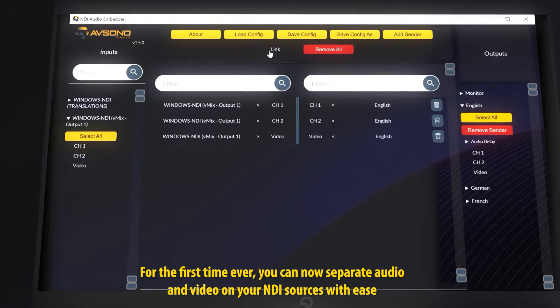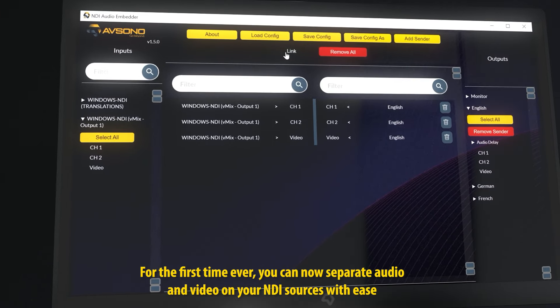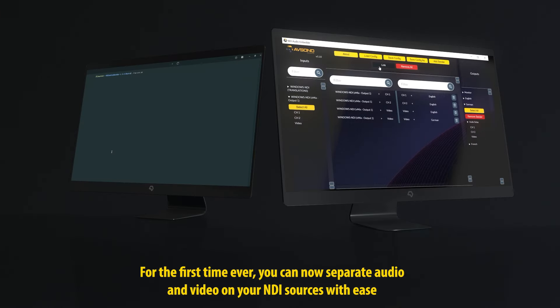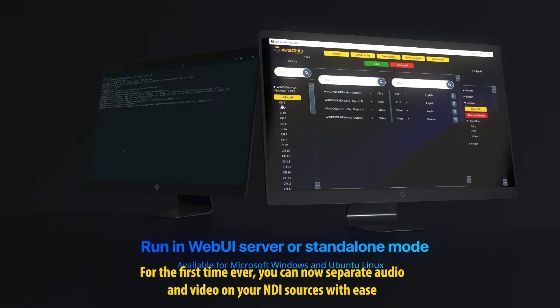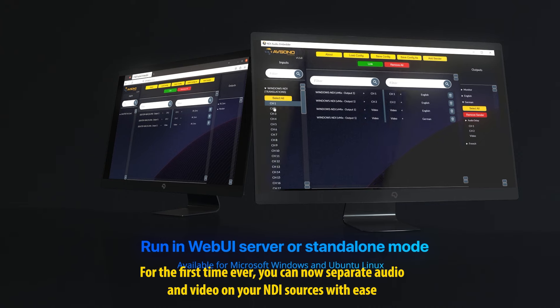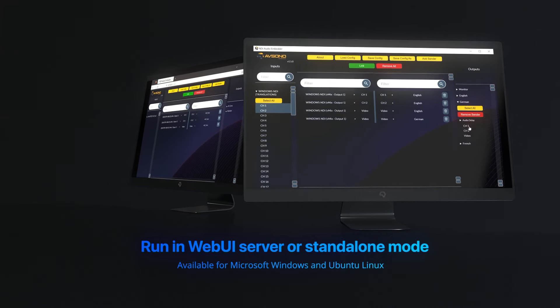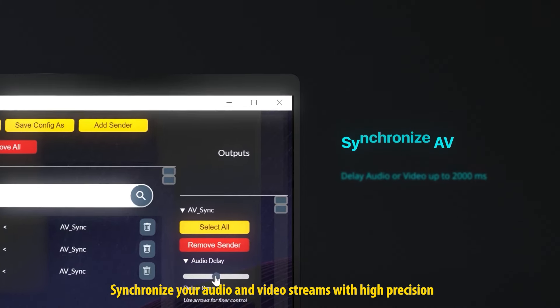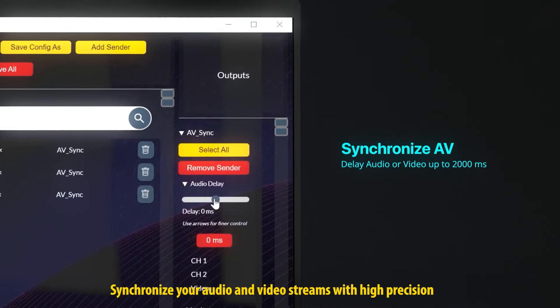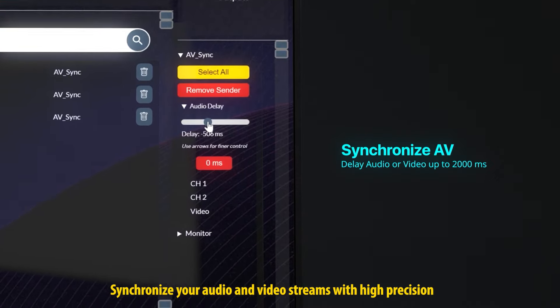For the first time ever, you can now separate audio and video on your NDI sources with ease. Synchronize your audio and video streams with high precision.